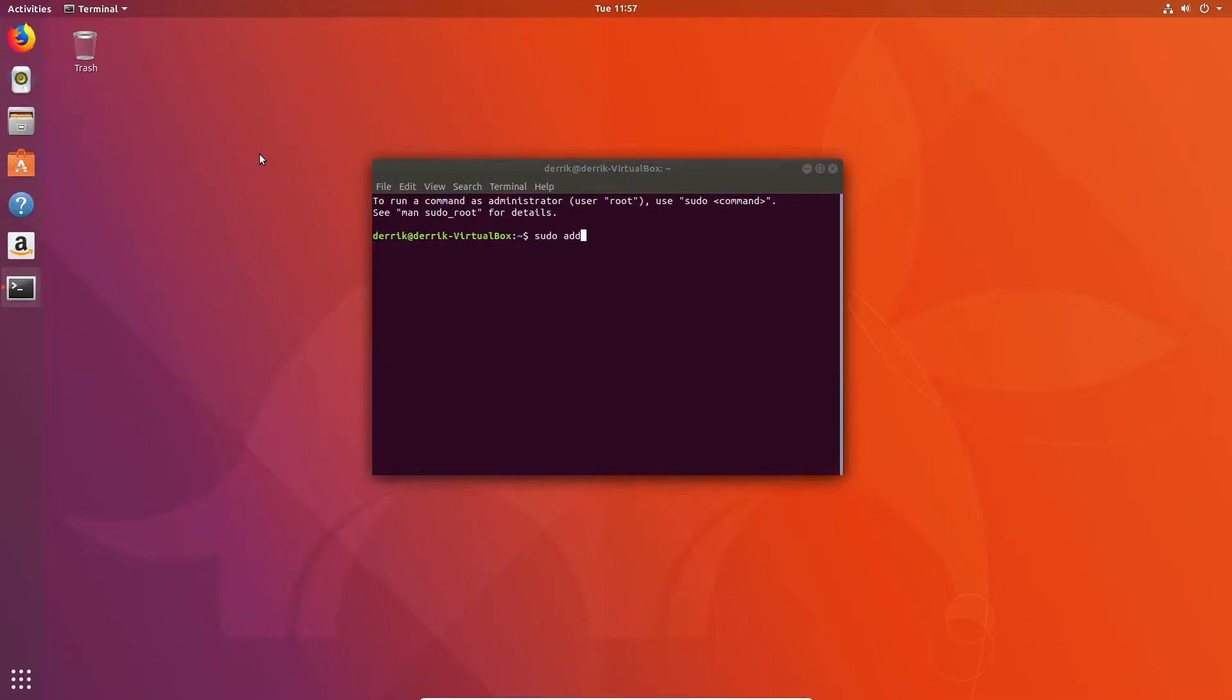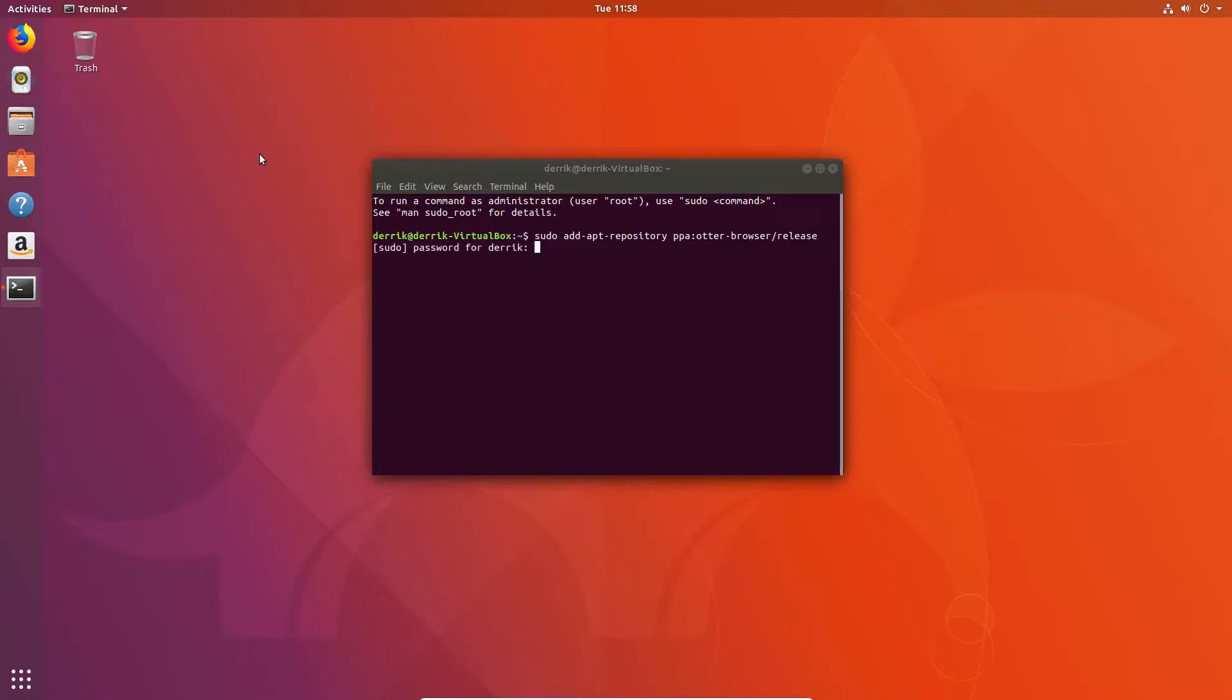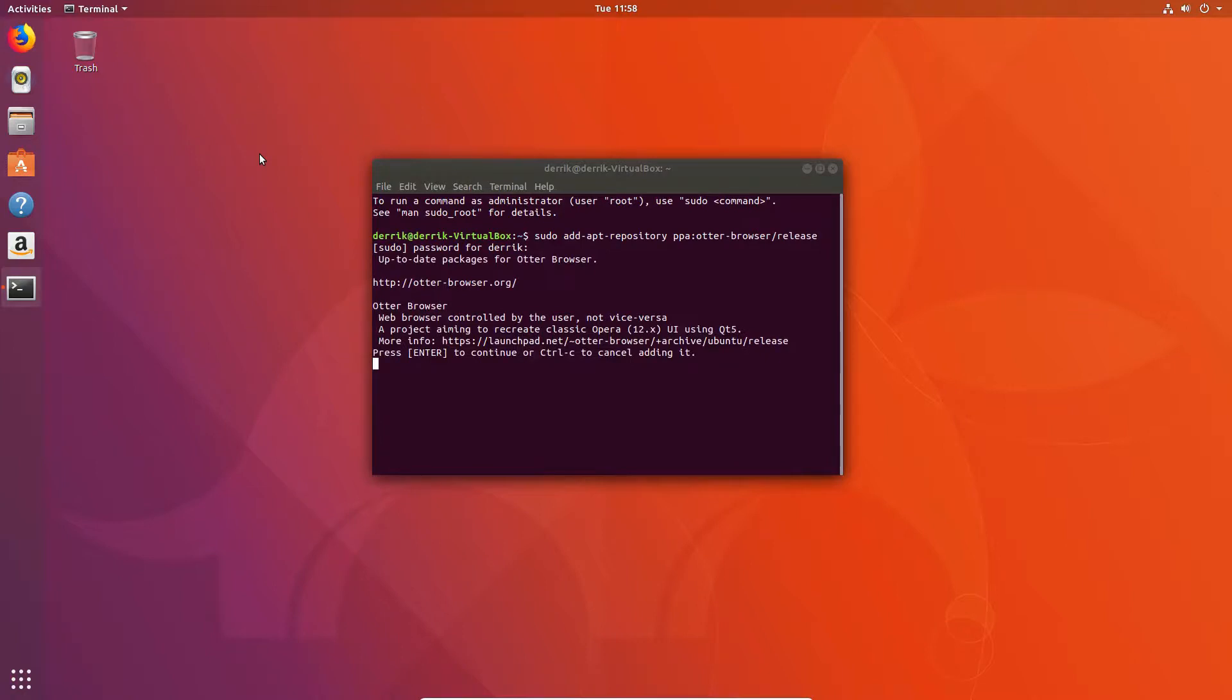So let's type in add apt repository PPA otter-browser slash release. Enter the password and press enter to accept it.